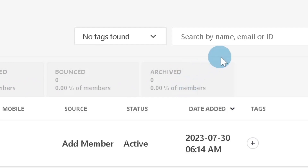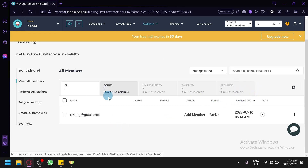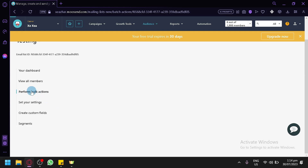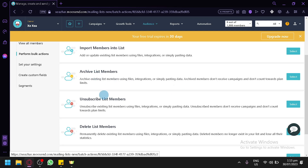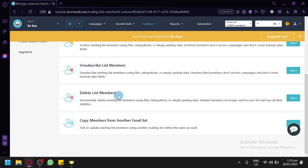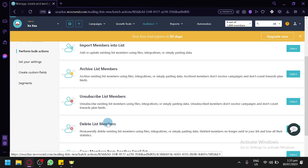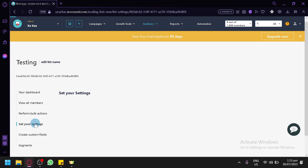You will be able to see the percentage of active members, unsubscribes, bounces, and archived members in your list. You can also perform bulk actions — import members into a list, add or update existing members using files, integrations, or pasting data, archive list members, unsubscribe list members, delete list members, or copy members from another email list.